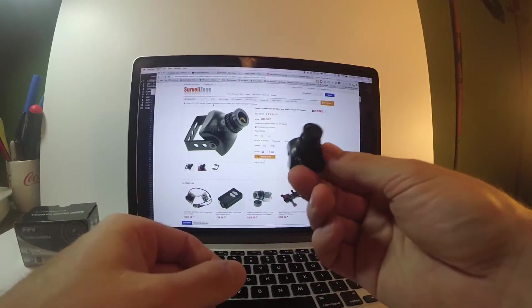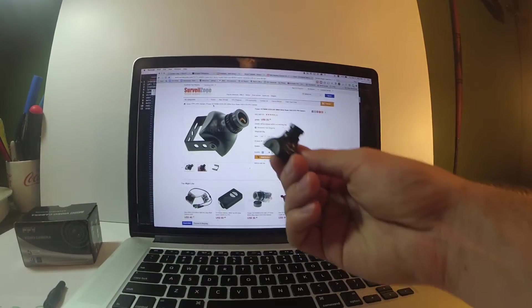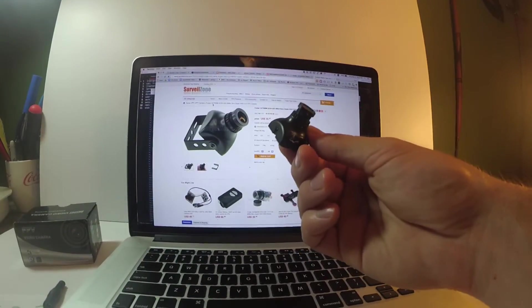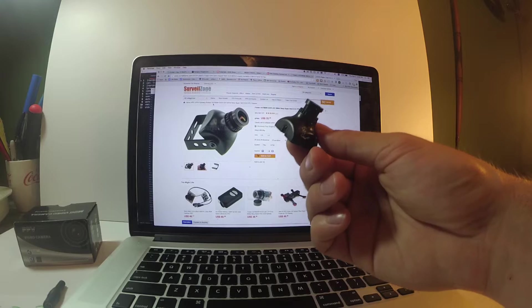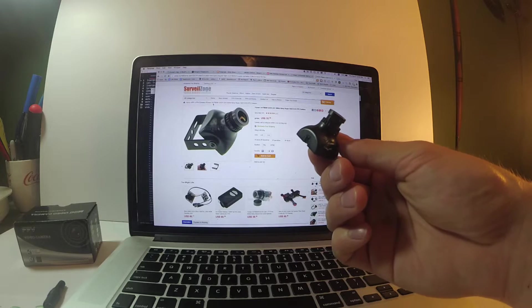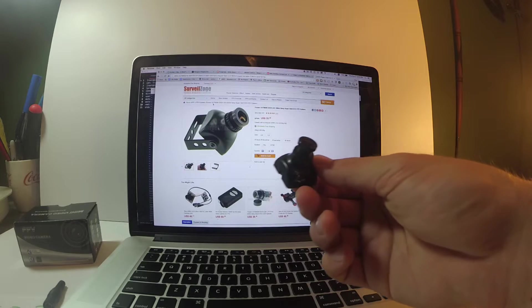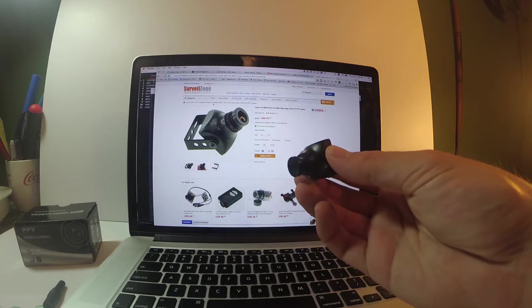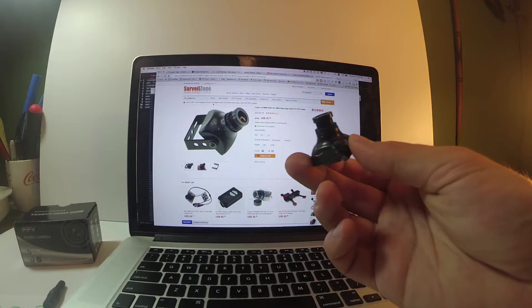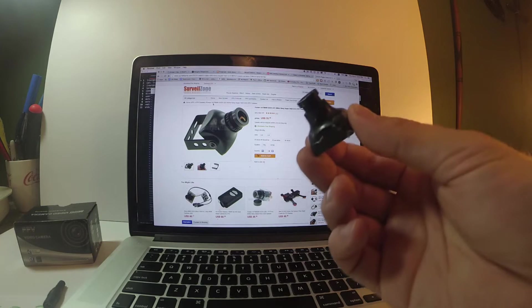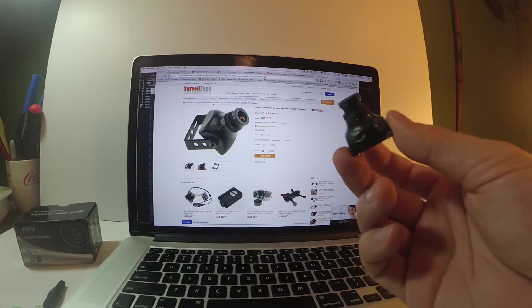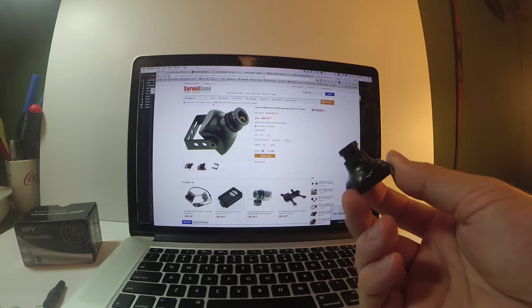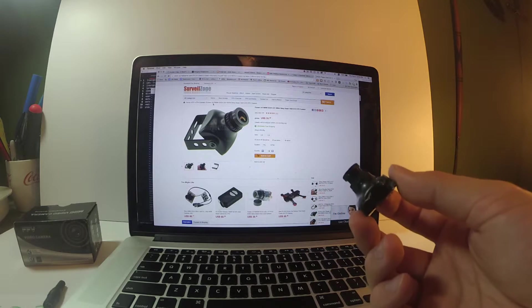So this is the camera in question, the HS1177 from Surveil Zone. It's another 600 TVL. It comes in the plastic case. I love this camera. I cannot break it, try as I might.